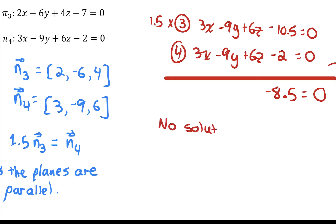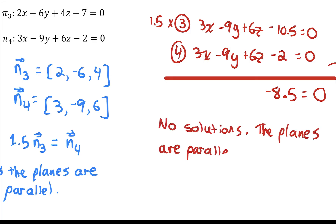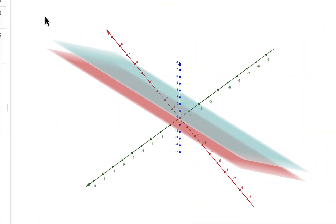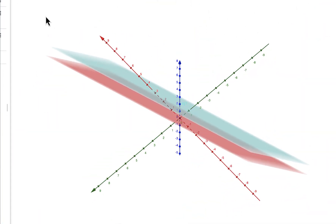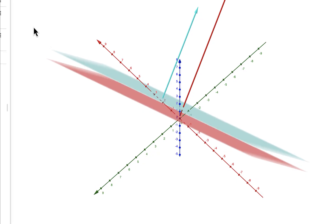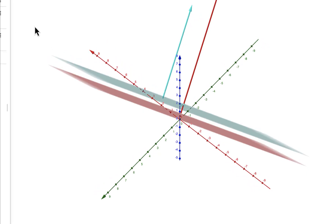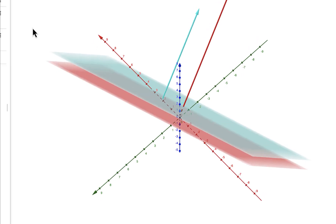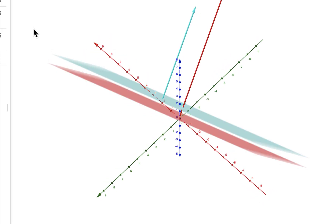Our final answer: there are no solutions — the planes are parallel and distinct. In GeoGebra, we can see the two planes with parallel normal vectors, and the planes never touch each other. There are no points that fall on both planes.